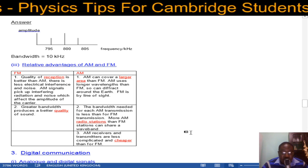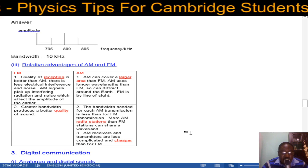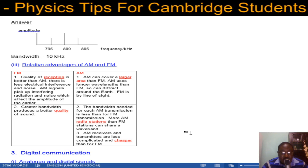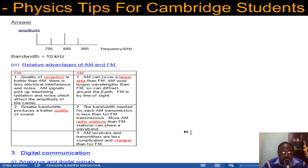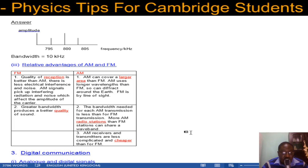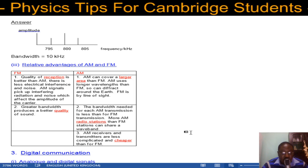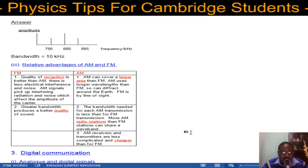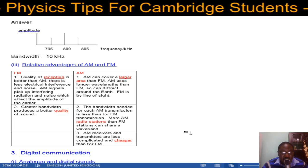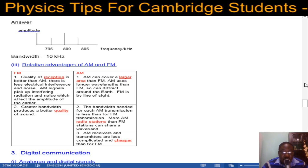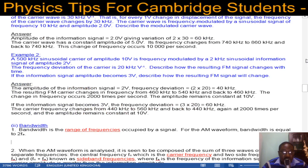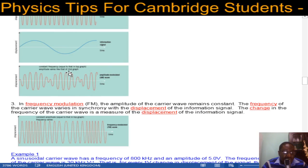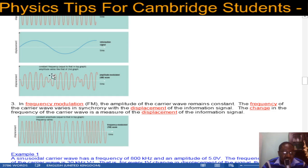That's all for this video on AM and FM modulation. I'll continue with more AM examples and digital communication in the next video.